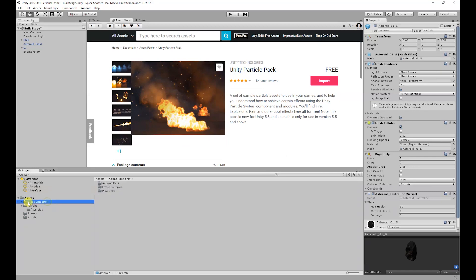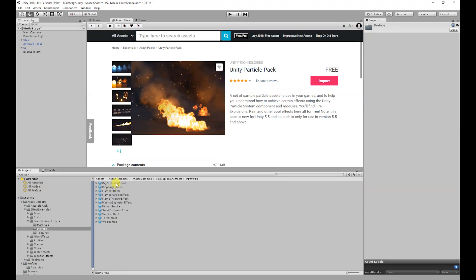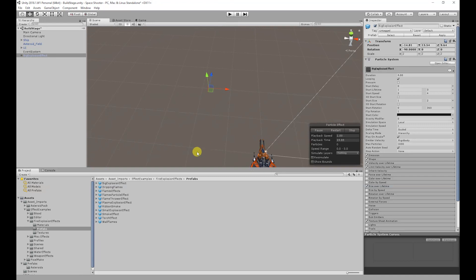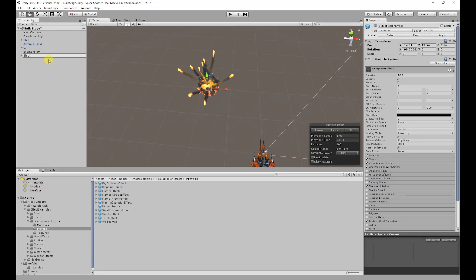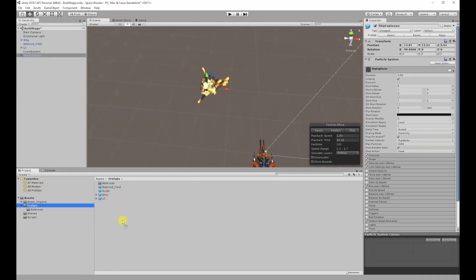Now that's imported I'm going to set up the explosion particles. So for the ship we're going to use the big explosion effect which can be found in effects example fire explosion effects and prefabs. So I'm going to click and drag that into the scene. I'm going to rename it to ship explosion then add it to our prefabs folder.